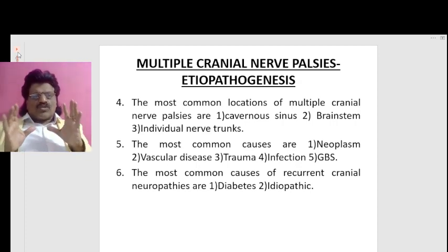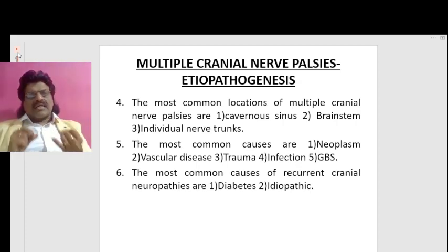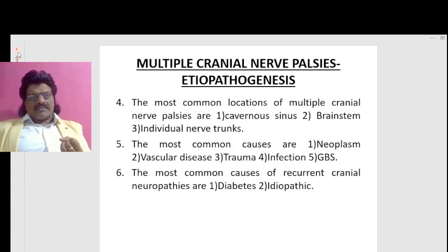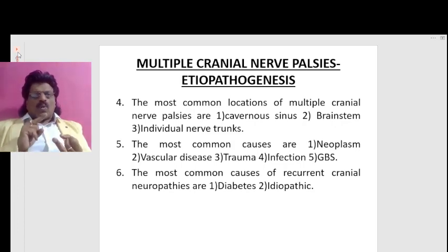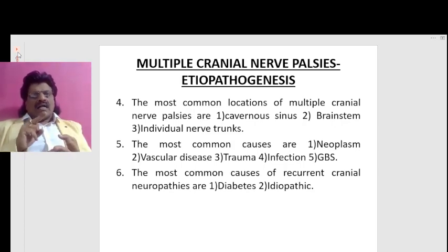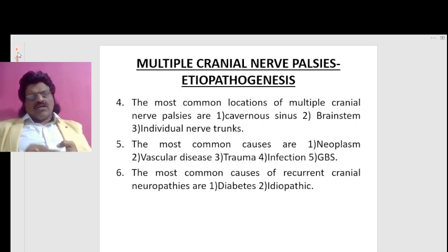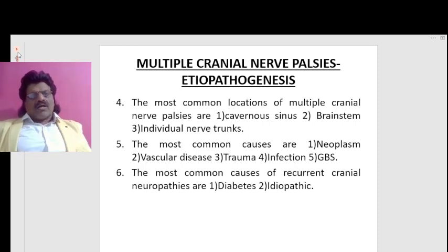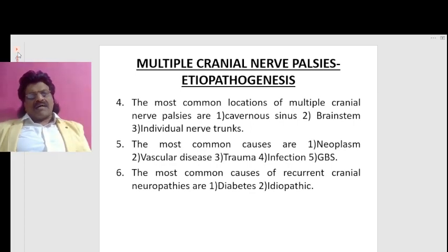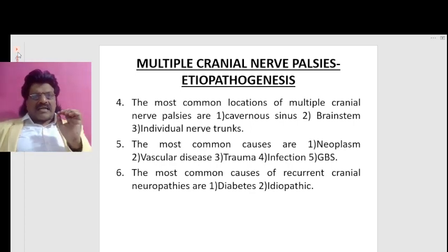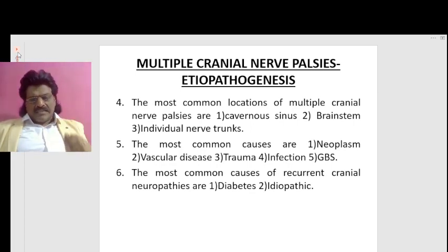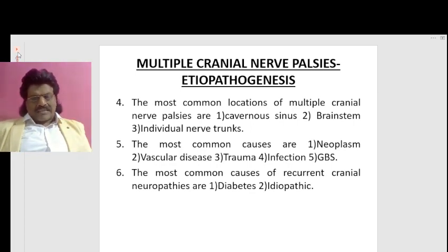The most common causes are neoplasm, vascular disease, trauma, infection, and Guillain-Barré syndrome. The most common causes of recurrent cranial nerve palsies are diabetic and idiopathic.